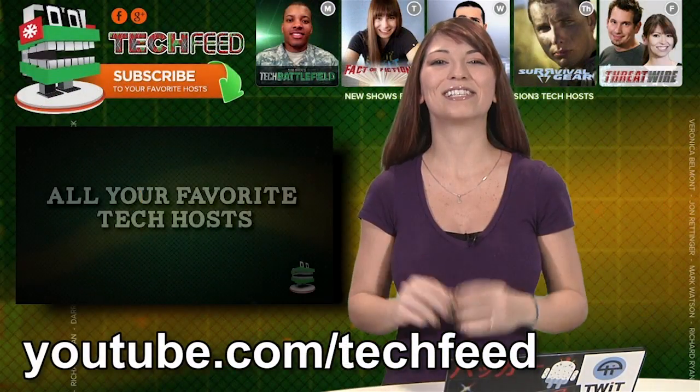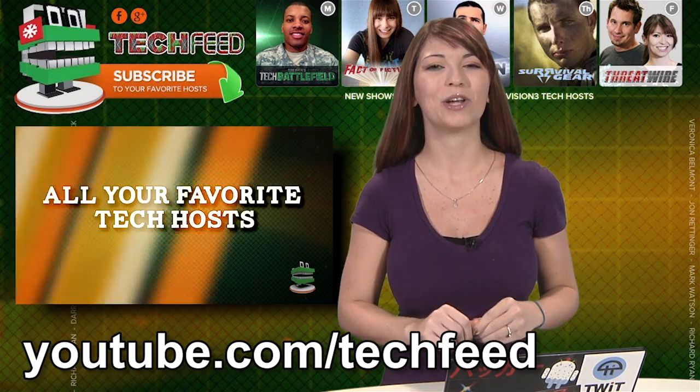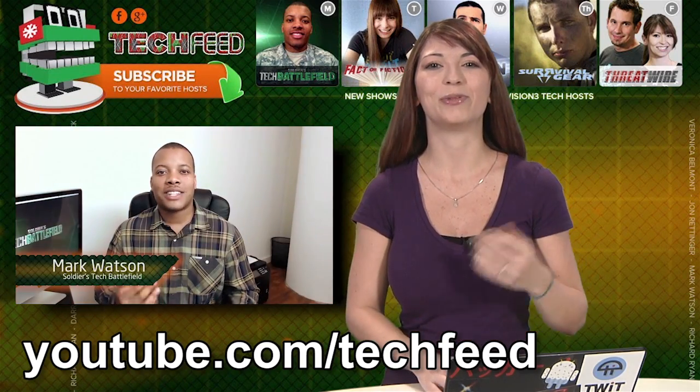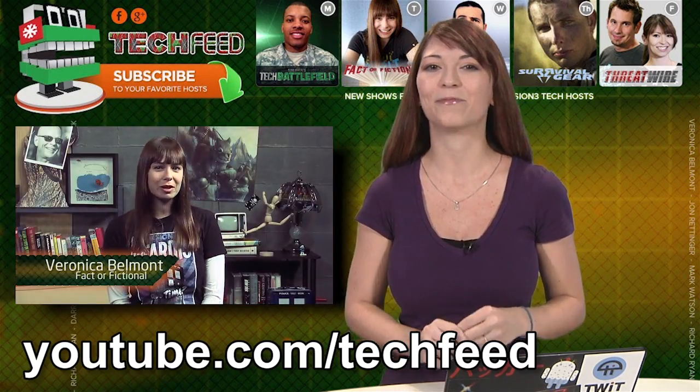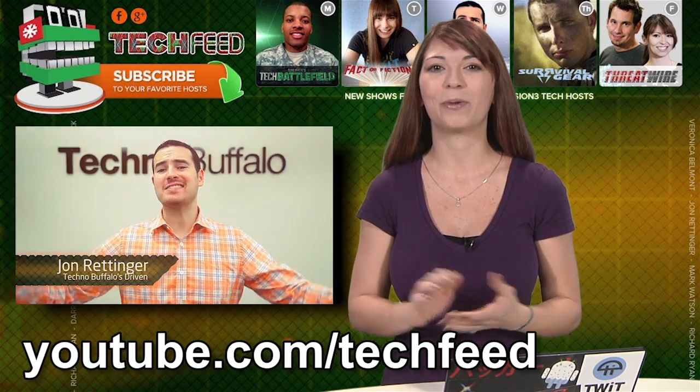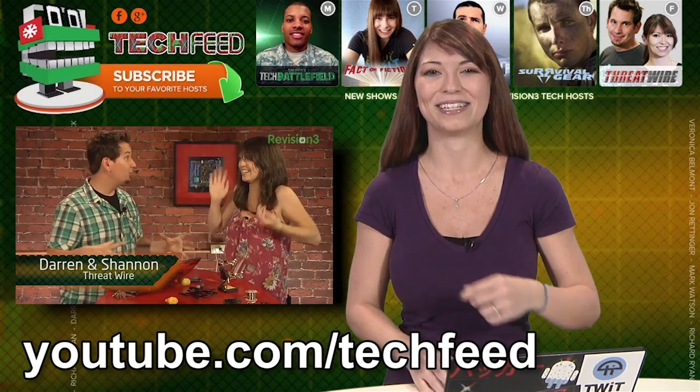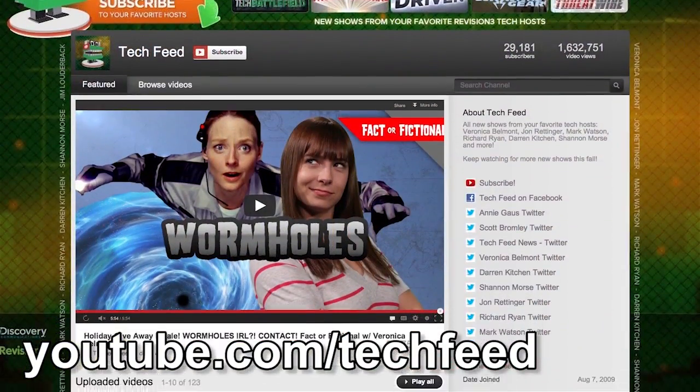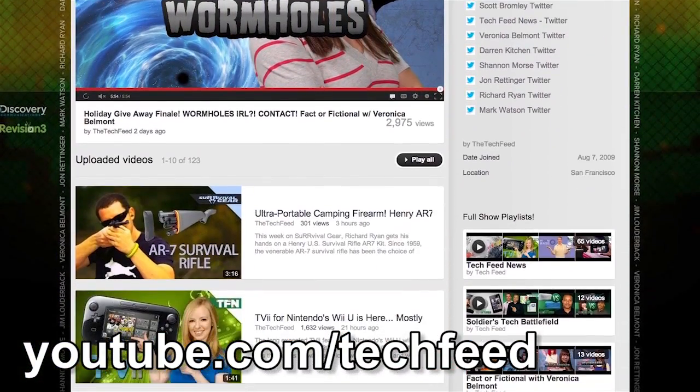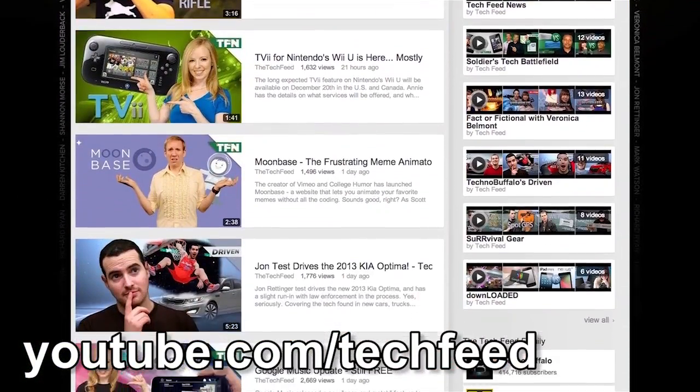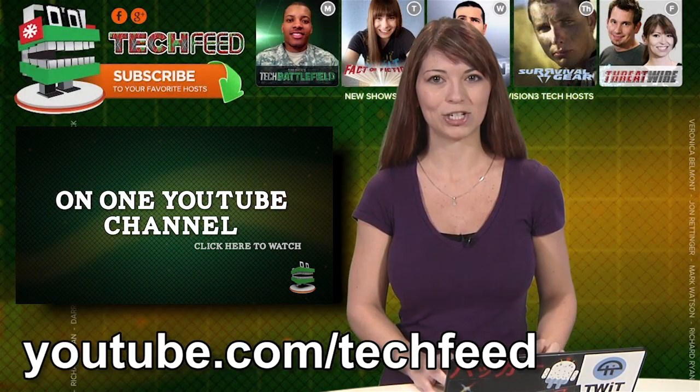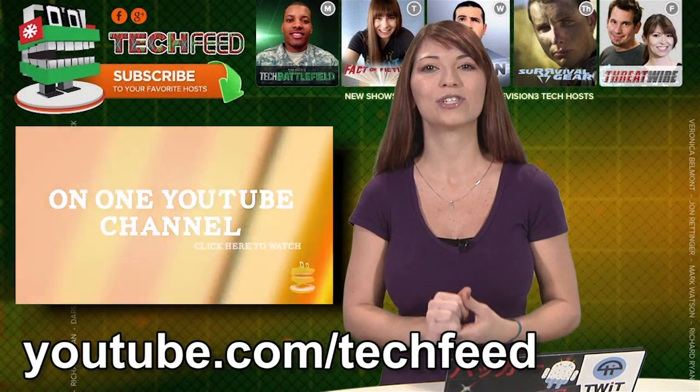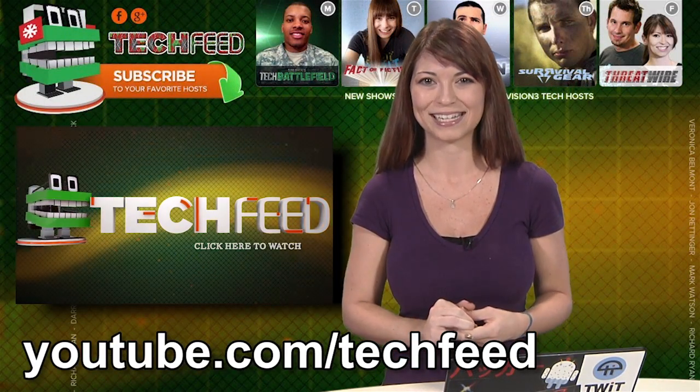Finally, now you can see all of your favorite tech hosts on one YouTube channel. Tune in to the brand new Tech Feed channel to check out some familiar faces. Veronica Belmont, Mark Watson, even Darren and myself. News updates will be brought to you by Tech Feed News, and different episodes of the shows will air every day of the week. Be sure to visit Tech Feed at youtube.com/techfeed to check out all the shows for yourself and subscribe so that you never miss a thing.